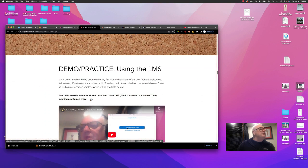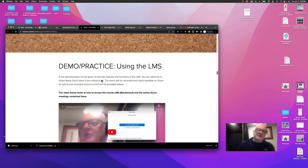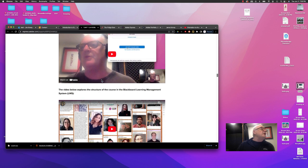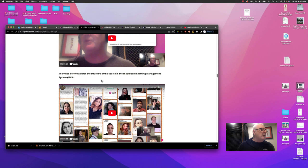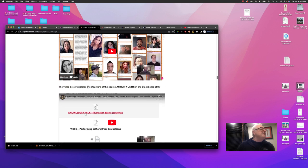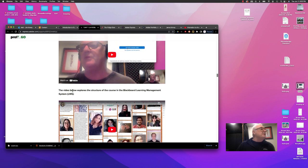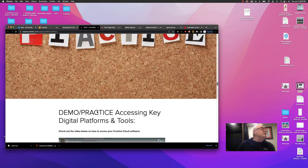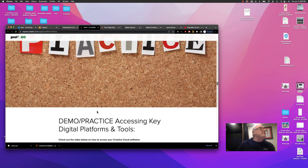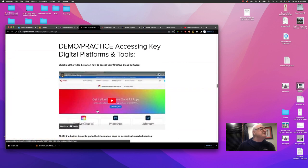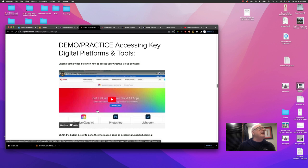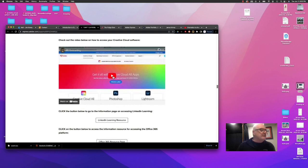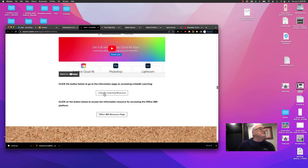So as you make your way through unit one, we will be doing demos of the LMS and you'll be using it in class. But there are also videos here that I would like you to watch as well. And it just tells you above each one what the video content is. If we go here, we're into demo and practice. And we're taking a look at how to access your Creative Cloud software. That's also an important video for you to watch.